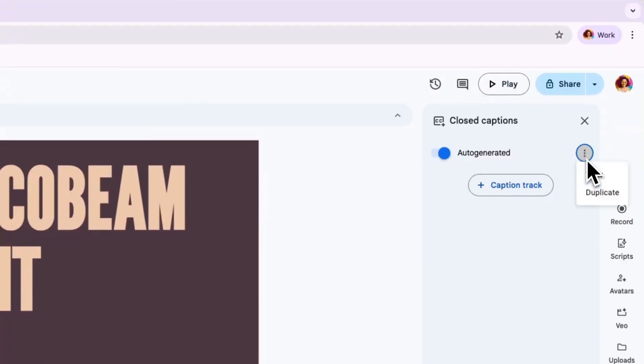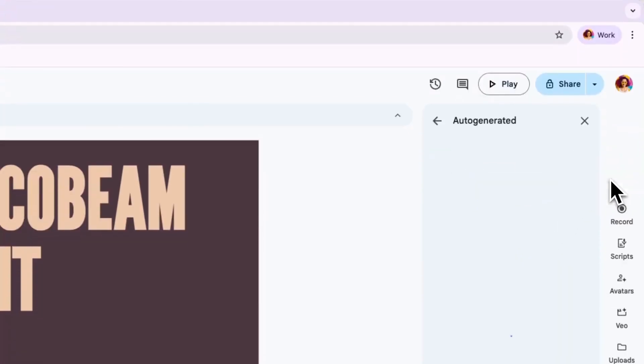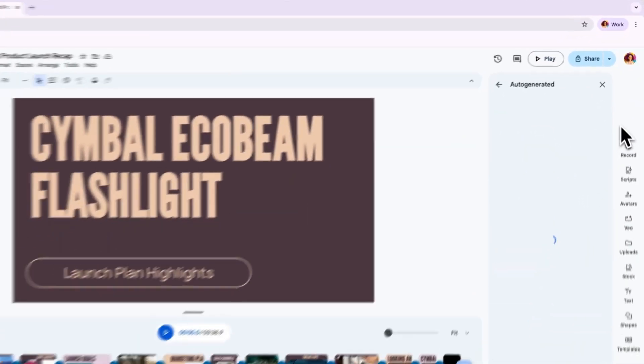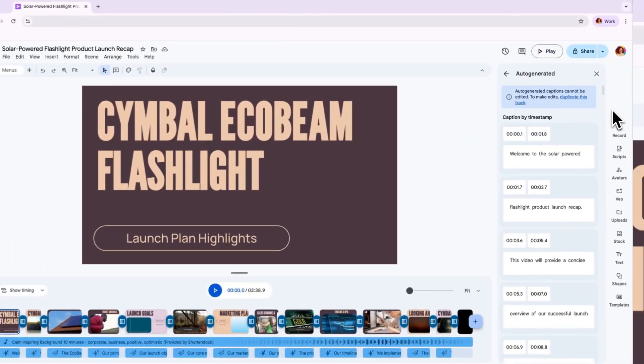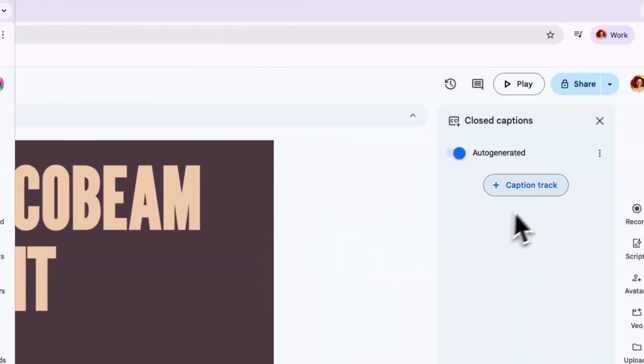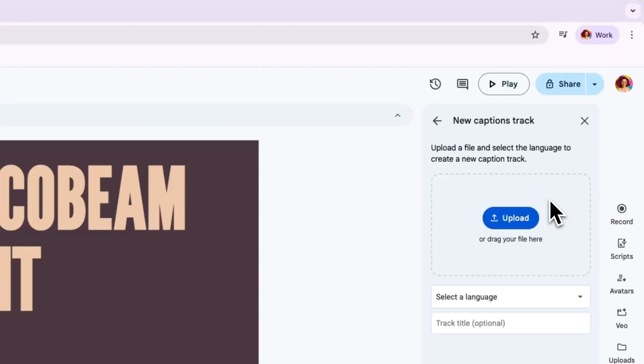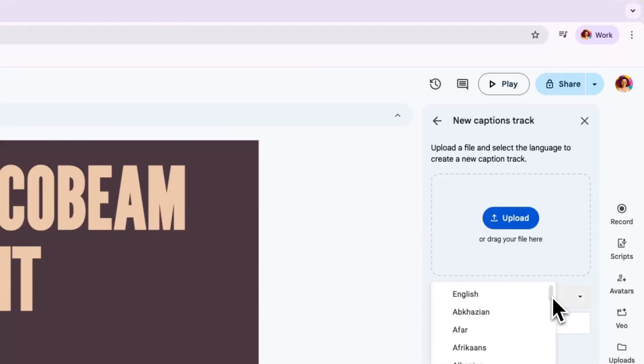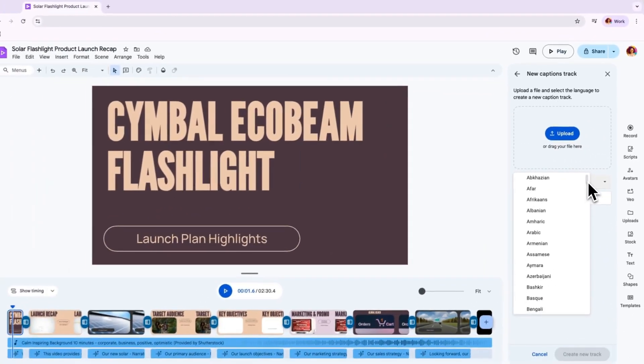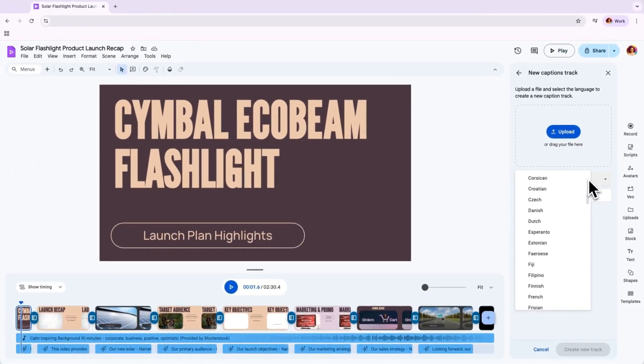Click on the three dots to the right, and then on View, and you'll see the captions. Alternatively, you can add your own captions by clicking on the Caption Track button. You can either upload captions or manually type them into Google Vids. These captions can be done in a variety of languages.